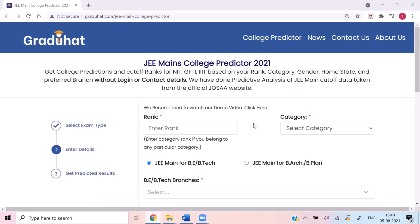I'm taking you to my screen directly. As you can see, this is the page for JEE Mains College Predictor 2021. If you found this video directly on YouTube, let me tell you GraduHead is a website where students can predict colleges based on their rank and also get latest news for admissions, exams and much more all at one place. This website is absolutely free, without any login.